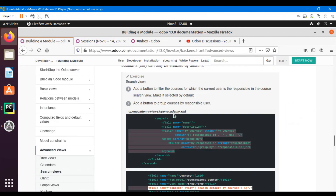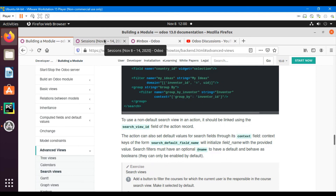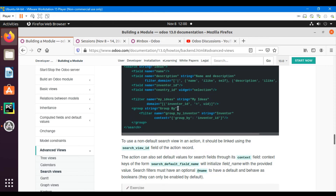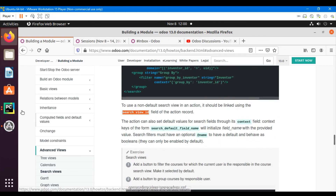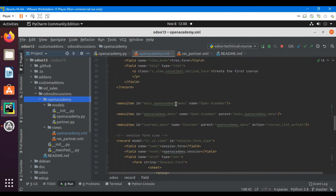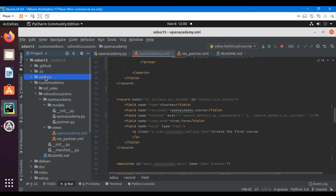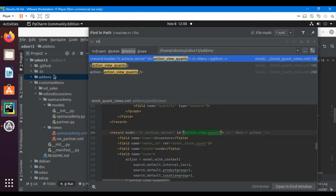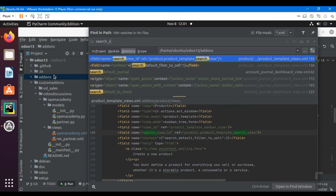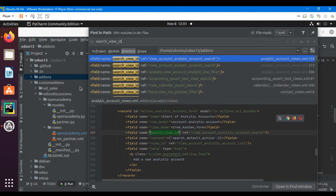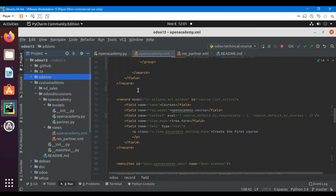One more thing: if you have multiple search views for a single model, you can specify the default view using search_view_id in the action. This is an assignment for you — if you don't know the syntax, search for 'search view id' in the default add-ons to find the format. Please try it and let me know in the comments what problems you encounter. Thank you for watching — please subscribe to our channel if you haven't already.